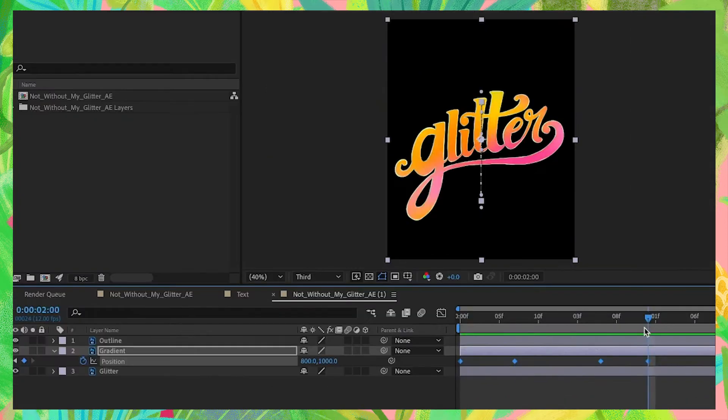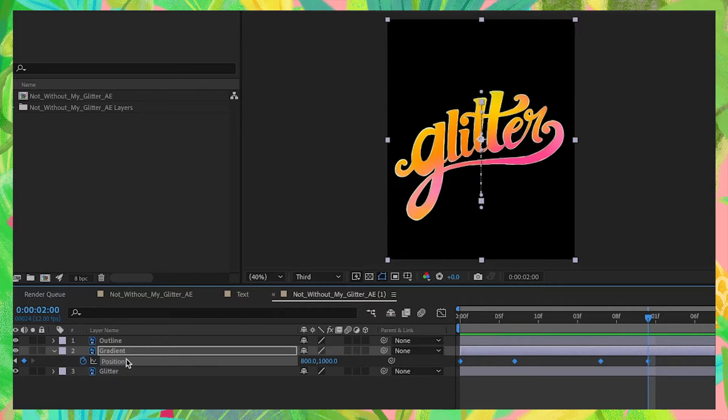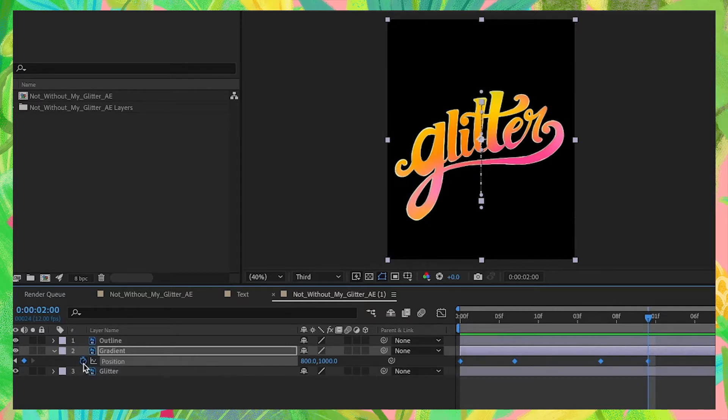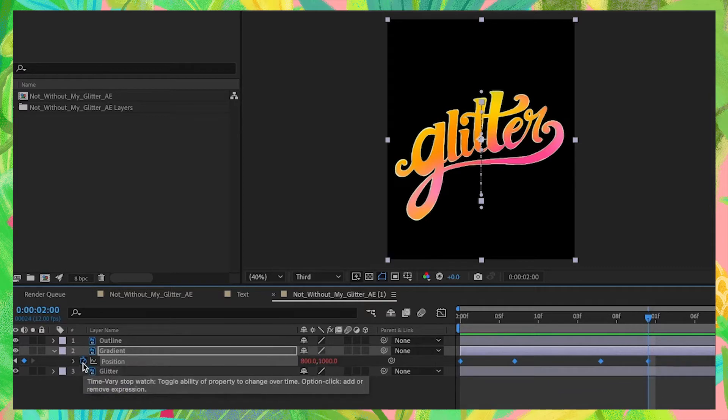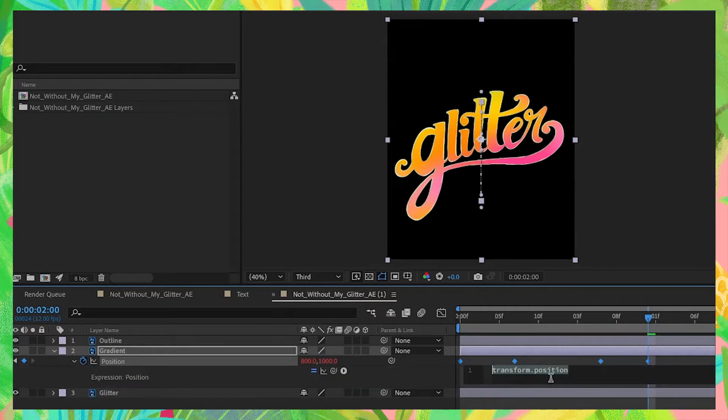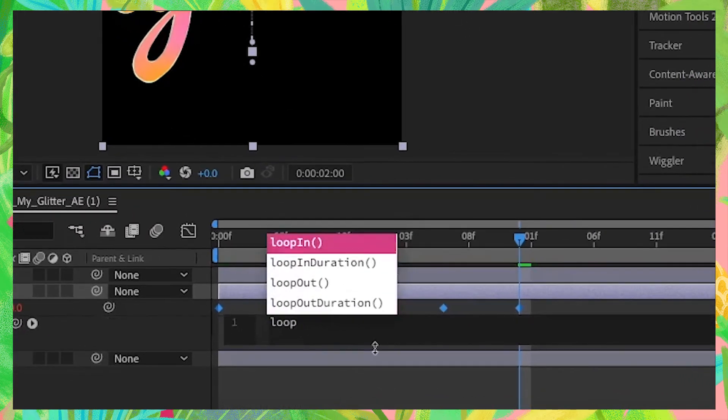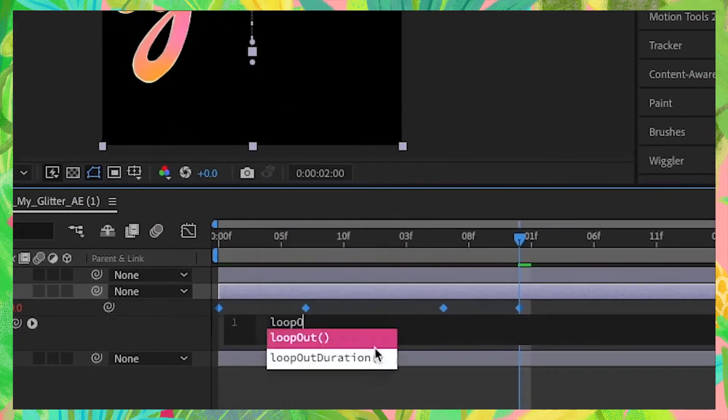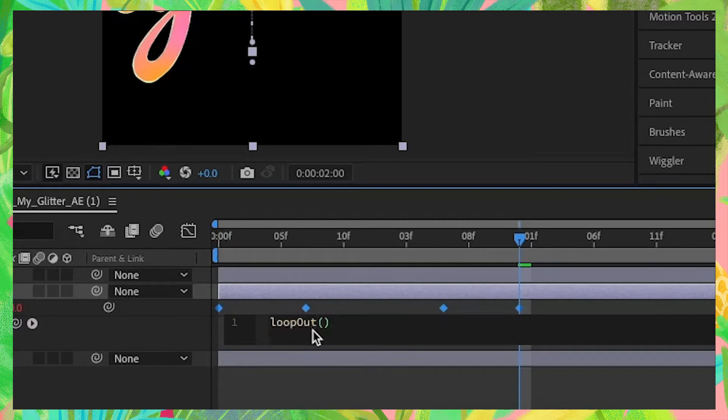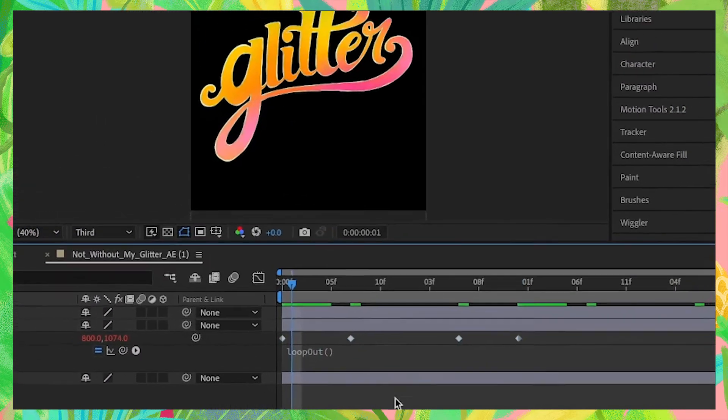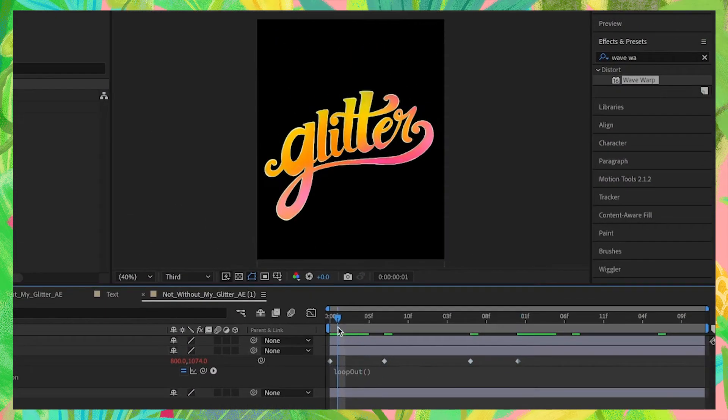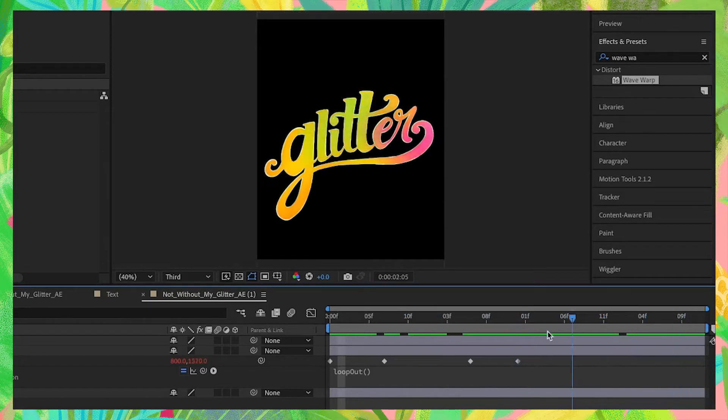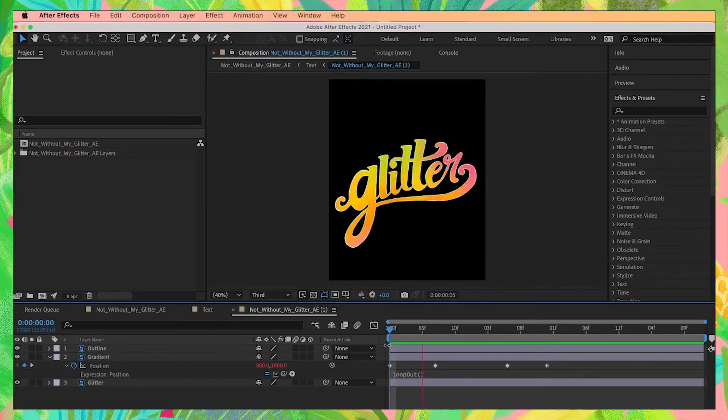Now we have a total of four keyframes that will create one complete loop of our gradient animation. We just want it to loop continuously. To do that, go back to your position property. While pressing down on alt on your keyboard, click the stopwatch icon to reveal the expression properties panel. Then type in loop and then capital O for out, and then open and close parentheses. Now the expression panel is case sensitive, so make sure that it's only the O of out that's capitalized and there are no spaces. Press anywhere outside of that expression property panel. Now our animation is going to loop continuously all throughout however long you want your animation to go for.